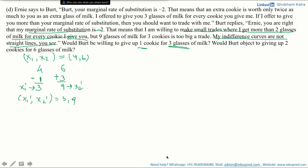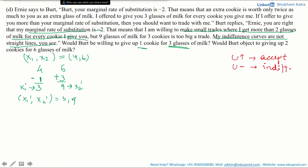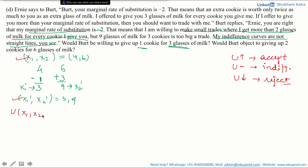Whether Bert is willing to give up 1 cookie for 3 glasses of milk depends on his utility level after the trade. If his utility level increases, he will accept the trade. If it remains the same, he will be indifferent. If it decreases, he will reject the trade. We have to compare utility before and after the trade. From previous parts, we know that the utility before the trade at consumption bundle (4, 6) is equal to 72.